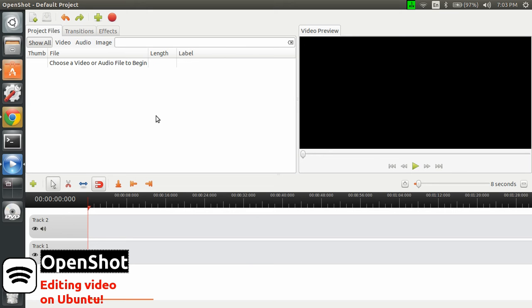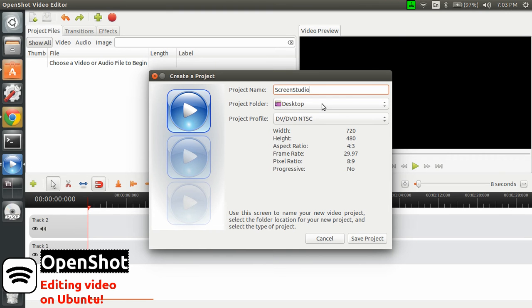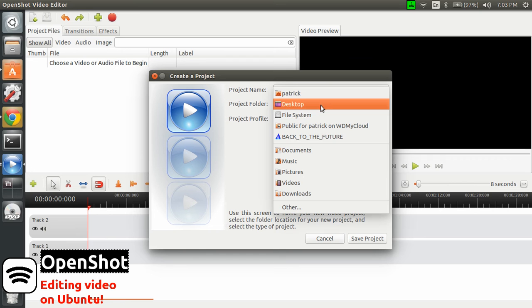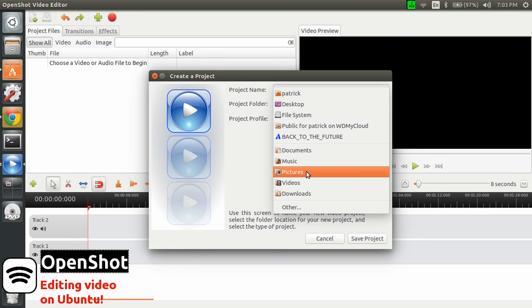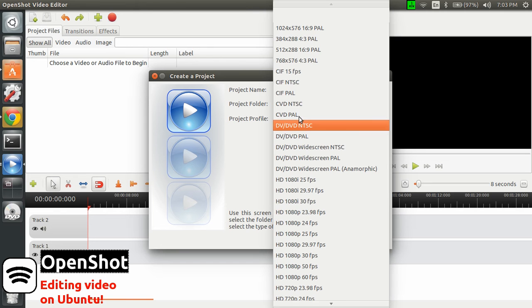So I opened OpenShot, as you can see, and now we need to create a new project. Let's start with a project called ScreenStudio. And then I need to select where it will be saved, save here.